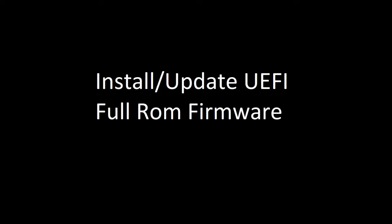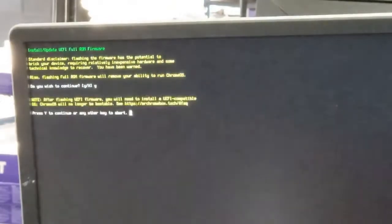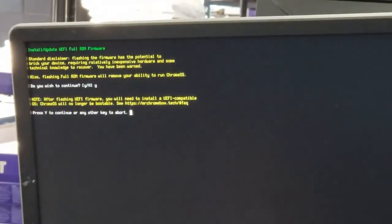We are now at the screen here where we've got a bunch of choices and we want to do options. We're going to type in the numbers on the keyboard and enter. And then we're going to say yes, Y and enter. And we're going to say Y and enter again.